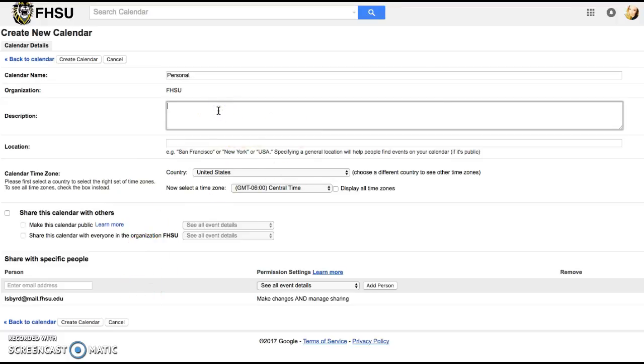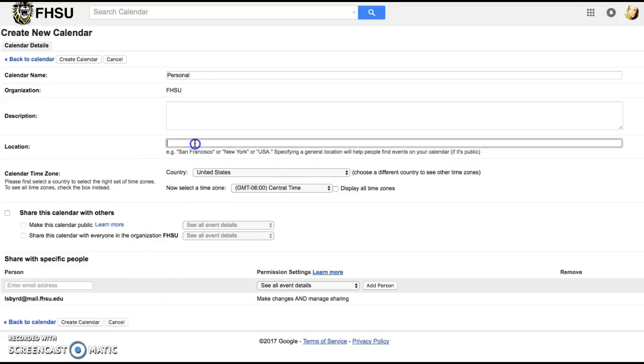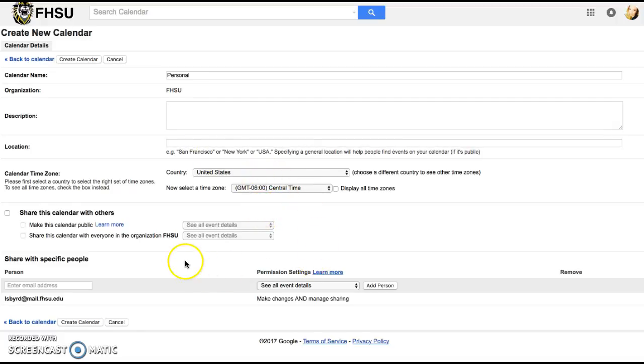If you want to enter a description you can and if you need a location I'm checking my time zone to see that it's all on central time.